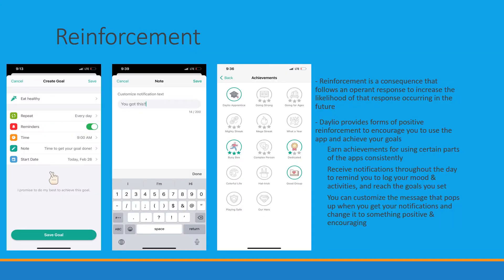I would also like to touch on reinforcement because this is a very good one for this app. As you can tell from the title, Dalio is something that you do daily, which obviously reinforces your goals.